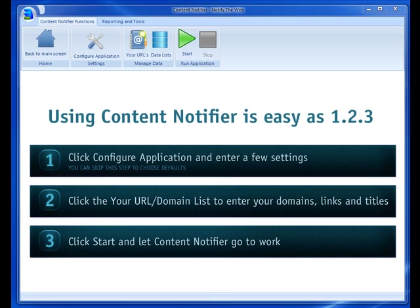Hi, I'm going to take you on a quick walkthrough of Content Notifier, but before we do that, let me explain exactly what Content Notifier is.